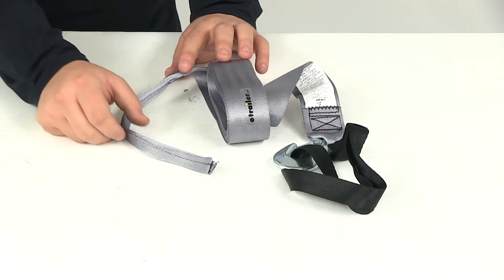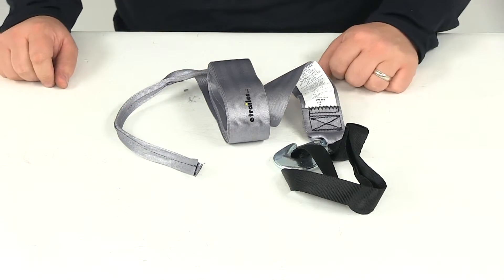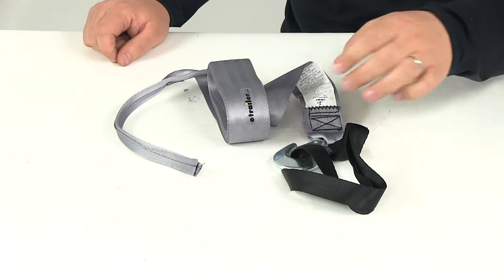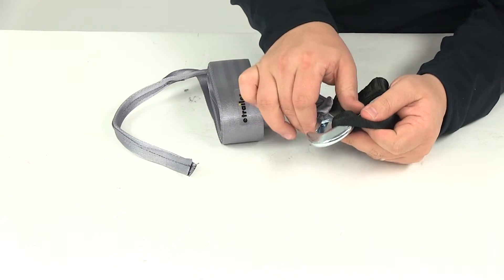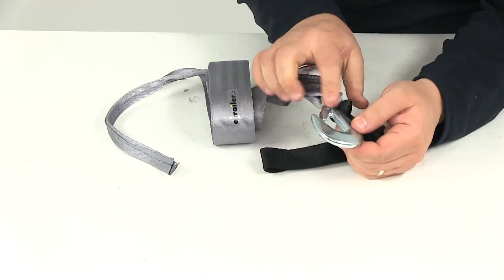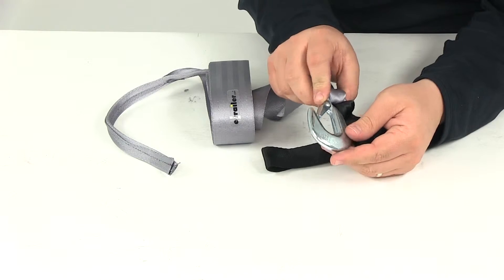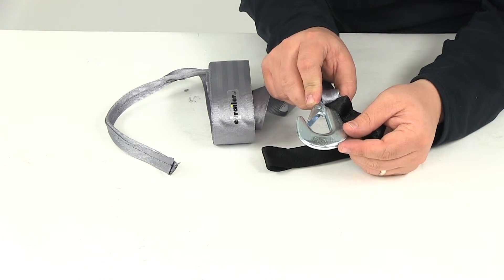The tail end secures to the winch drum, and then you have two options for attaching to the PWC's bow. You have the forged steel hook. This portion here is zinc plated, so it stands up well against rust and corrosion.